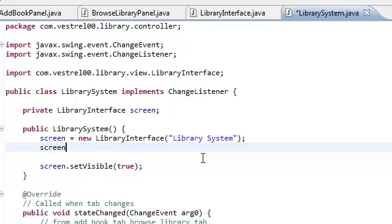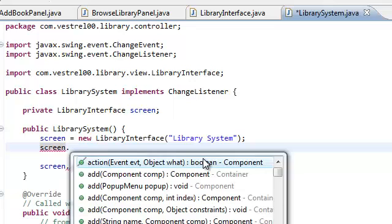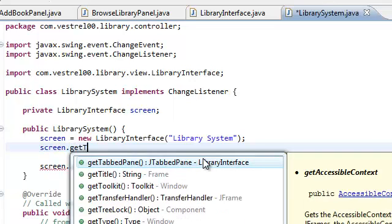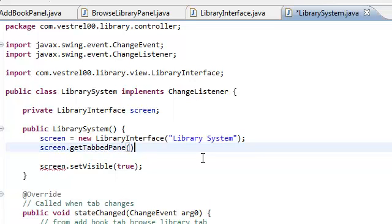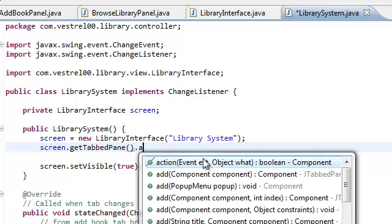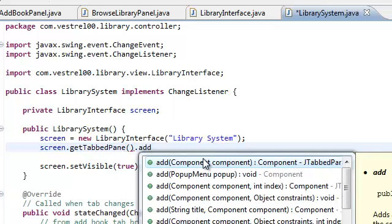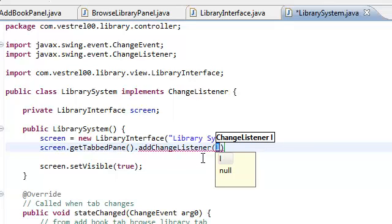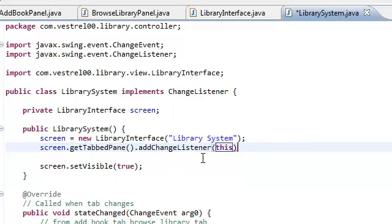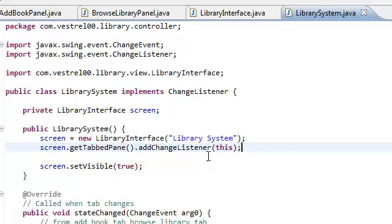And what we're going to do is go to your library system constructor and get the tab pane. So, we're going to add change listener. And this. And by saying this, okay.